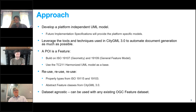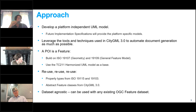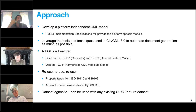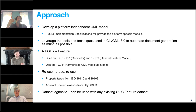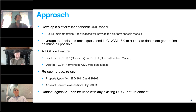The approach we used was a platform-independent UML model. Future implementations will provide platform-specific models. We take the UML model with ShapeChange and get the XML schema and JSON schema out — it's a non-trivial exercise but one we're experienced with. We're going to leverage the tools and techniques used in CityGML 3.0, which was one of the first attempts to use a platform-independent model to generate documentation for the standard, so that the document is an accurate representation of the model.